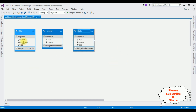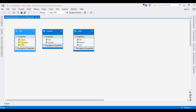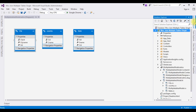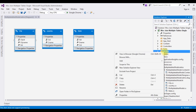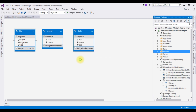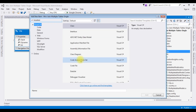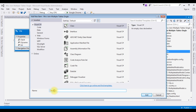We have Country, State, and City. My aim is to bind the CName (country name), state name, and city name from the city table — these three columns from three different tables — into a single table using MVC coding. First, let's create a class in the Models folder. Open Solution Explorer, right-click Models, Add Class. The class name is 'MultipleClass'.